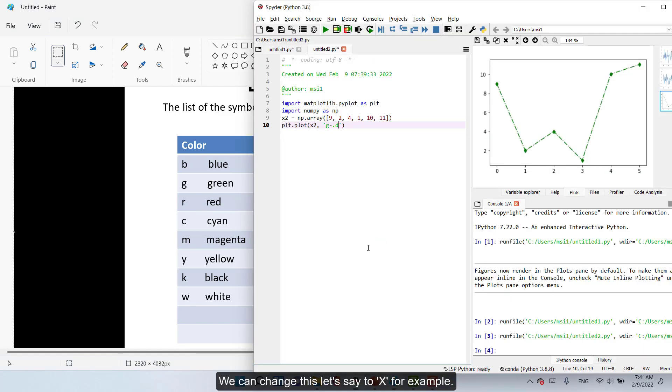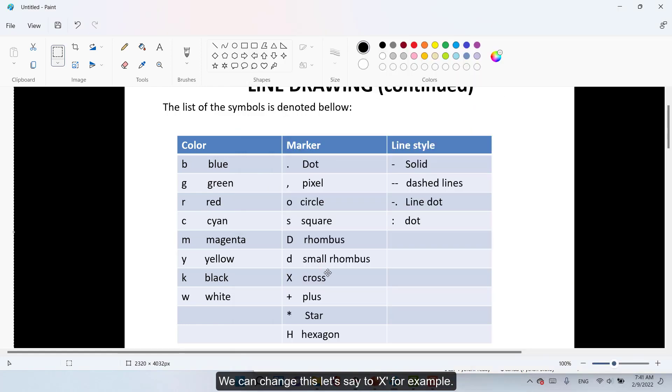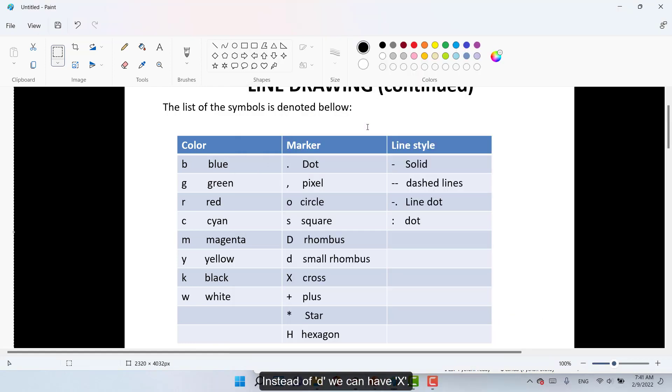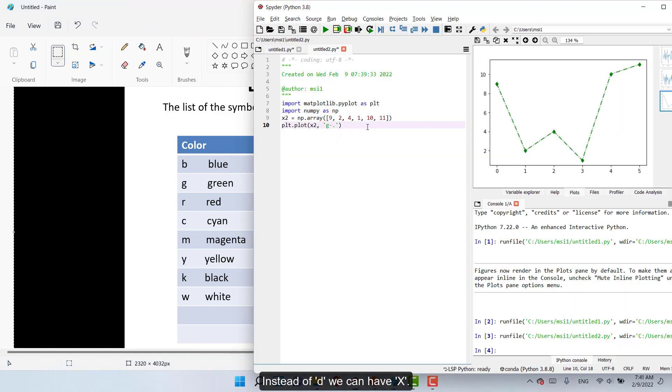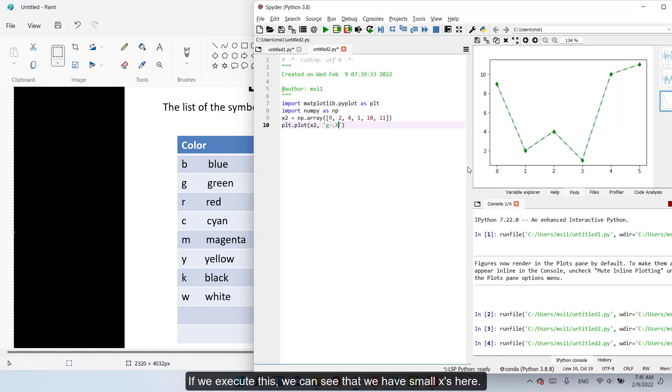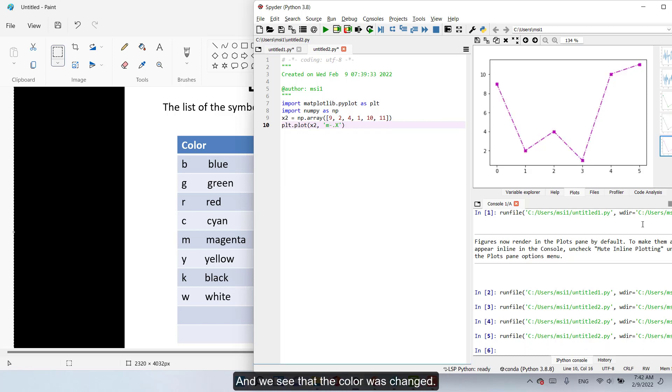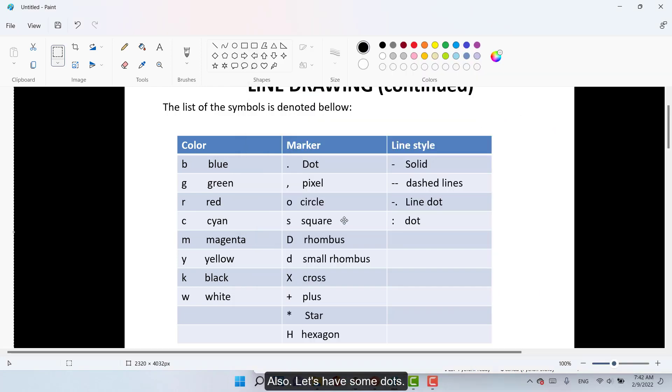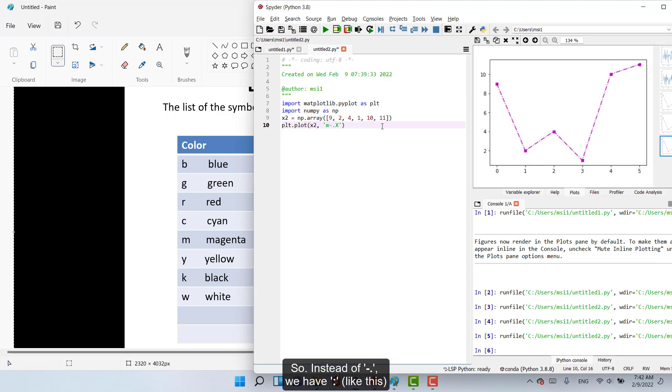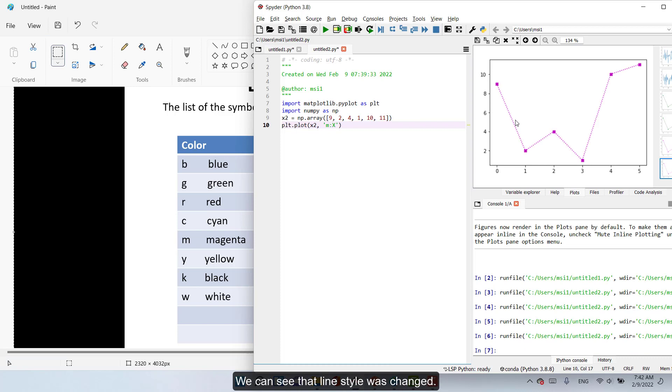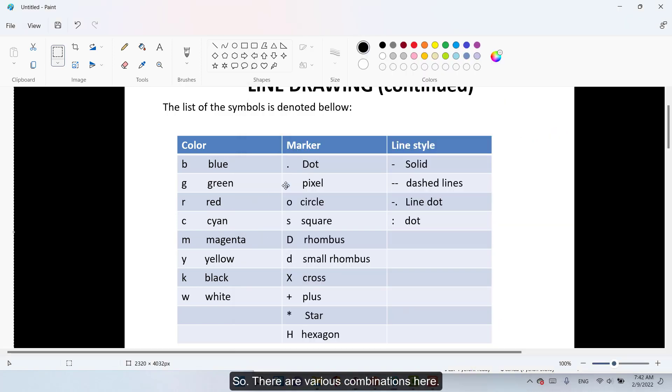We can change this. Let's say to X for example instead of small D. We can have X. If we execute this we can see that we have small X's here. So we can change this. Let's say to magenta. And we see that the color was changed. Also let's have some dots. So instead of dash dot like this, we can see that style was changed. So there are various combinations.